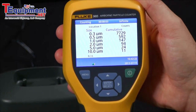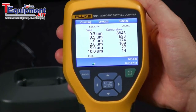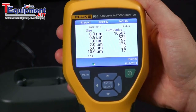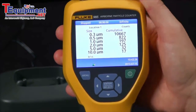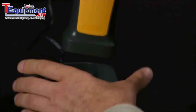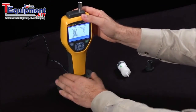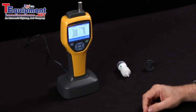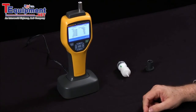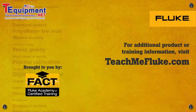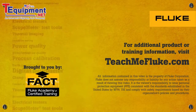Once you have your readings, you can simply place the 985 particle counter in the base, and download your data, as well as charge the device for future use. Thank you.